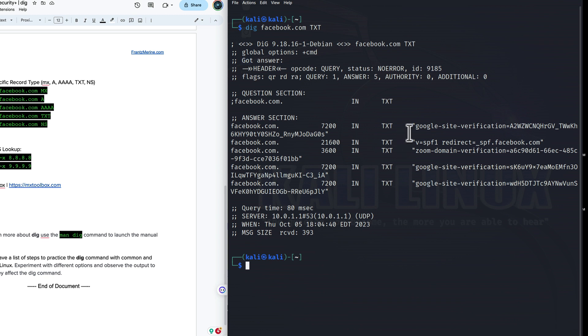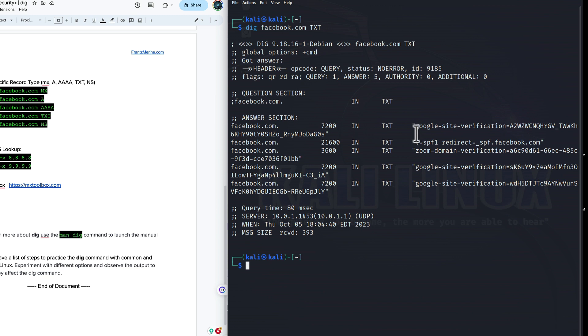And this is the typical information that we would see on a typical DNS server, which is just regular text information that's going to give us a little bit more information. In this case, these are the Google site verification codes that servers can use to make sure that Google is indeed Google. Or in this case, Facebook can do those verifications here as well.